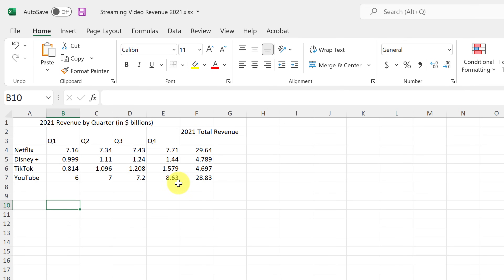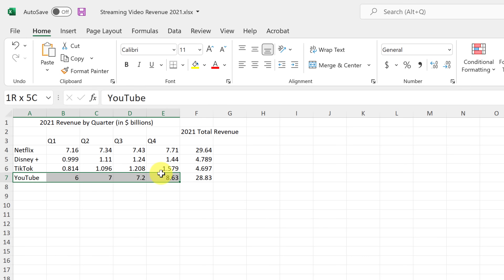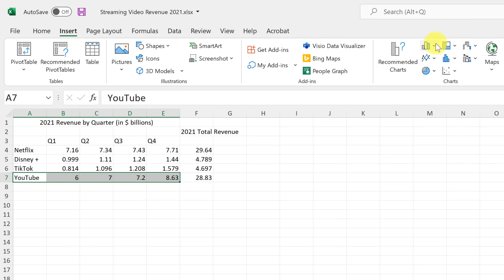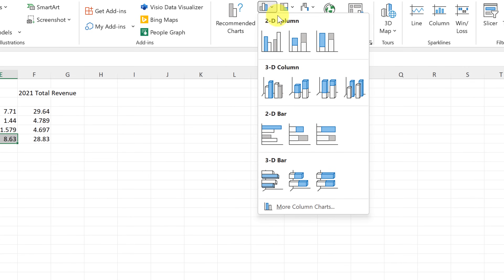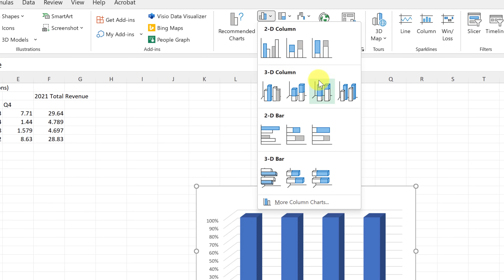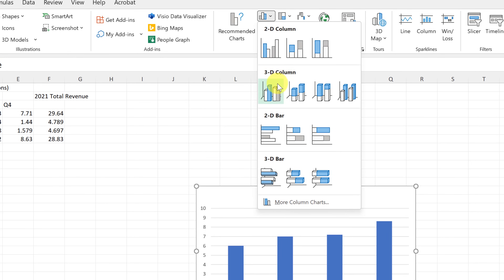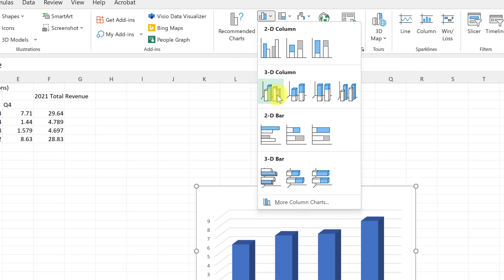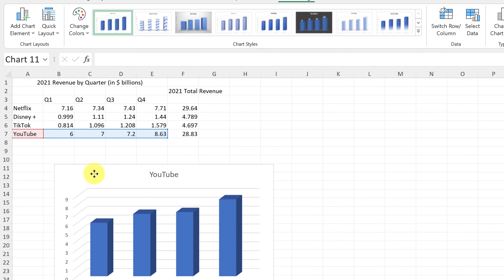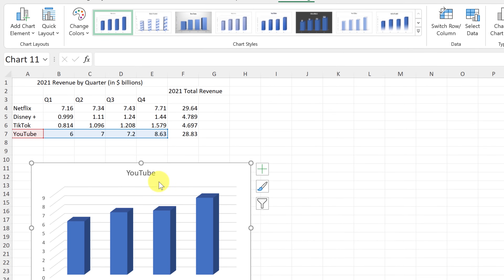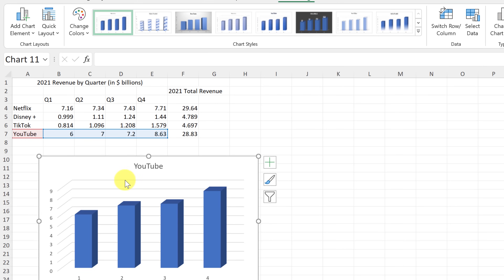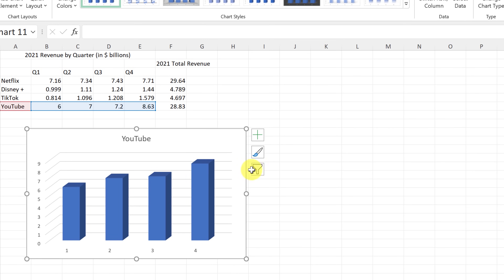I'm going to highlight the YouTube data and go to Insert. I know I want a bar graph — as I hover over the options it shows me a preview, but you can always change the graph type later. I'll select the clustered bar and move it over. When the graph is selected, you can see what data it's representing highlighted in the spreadsheet.